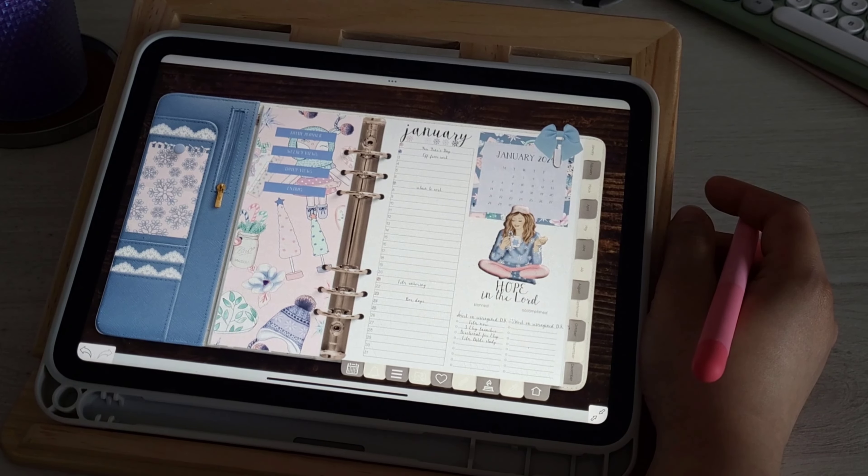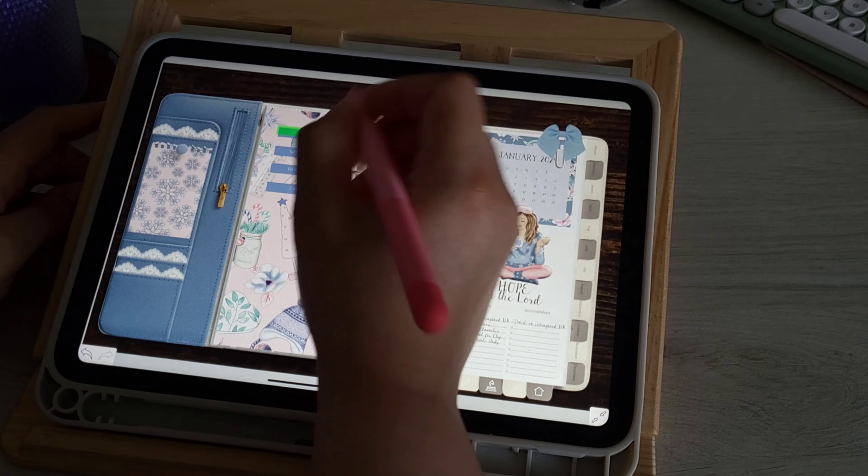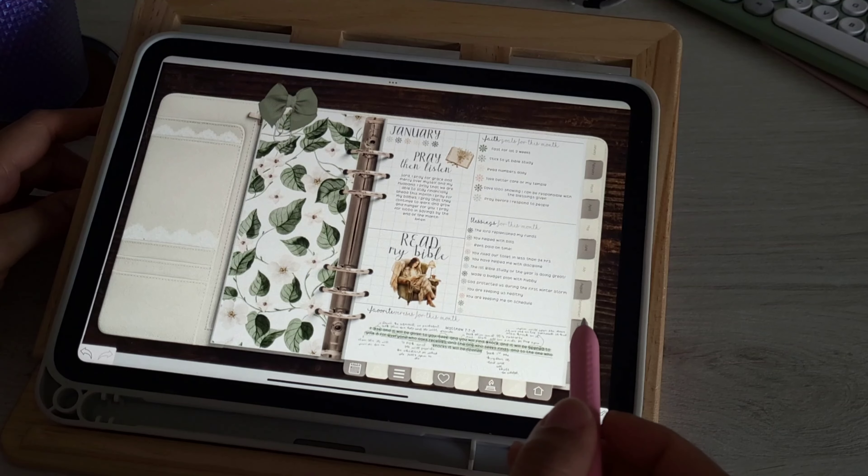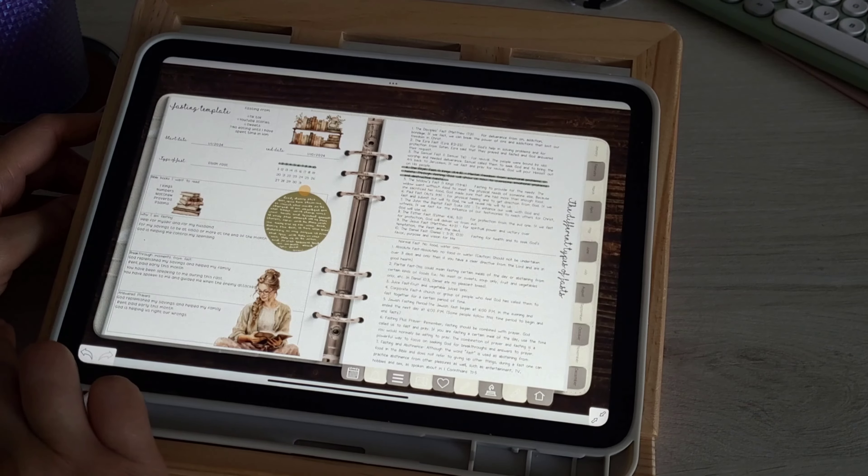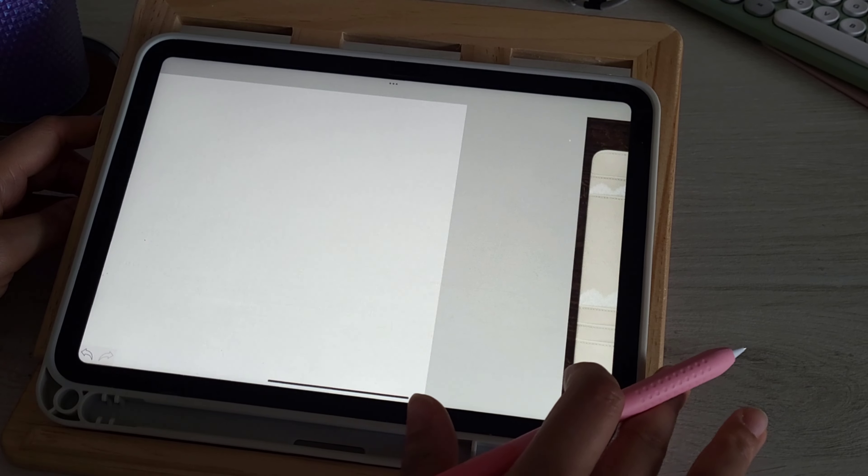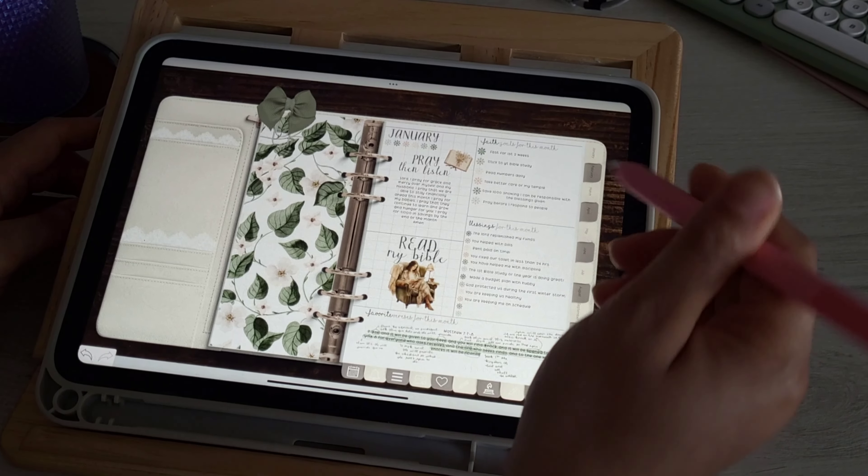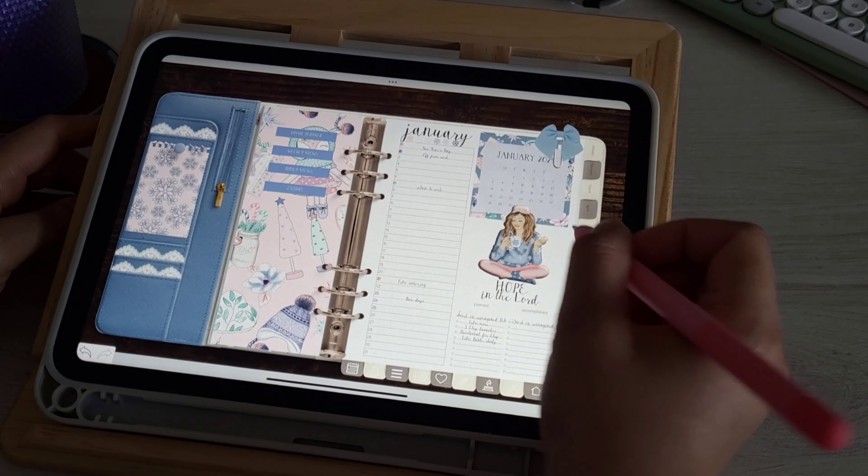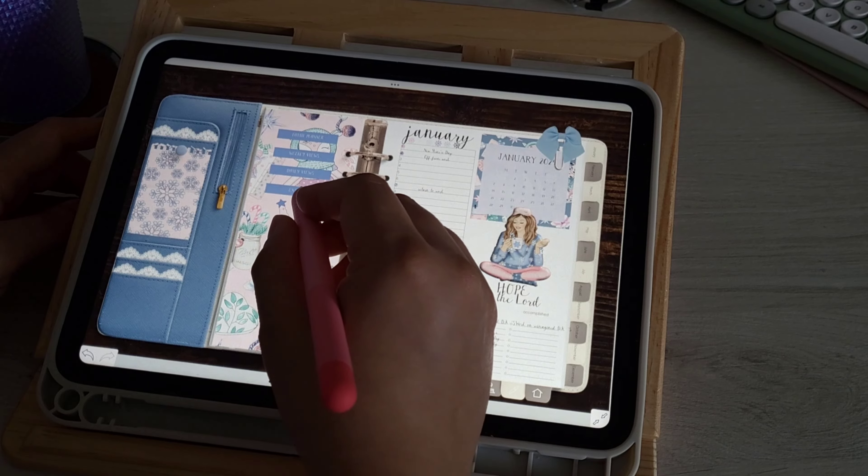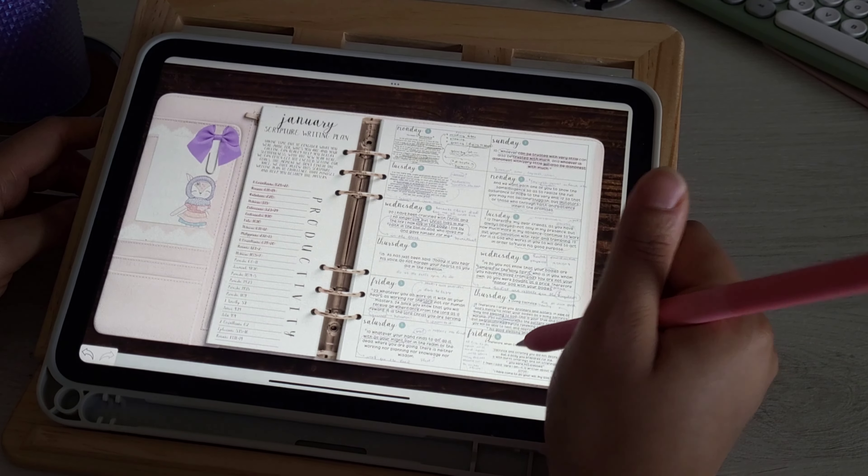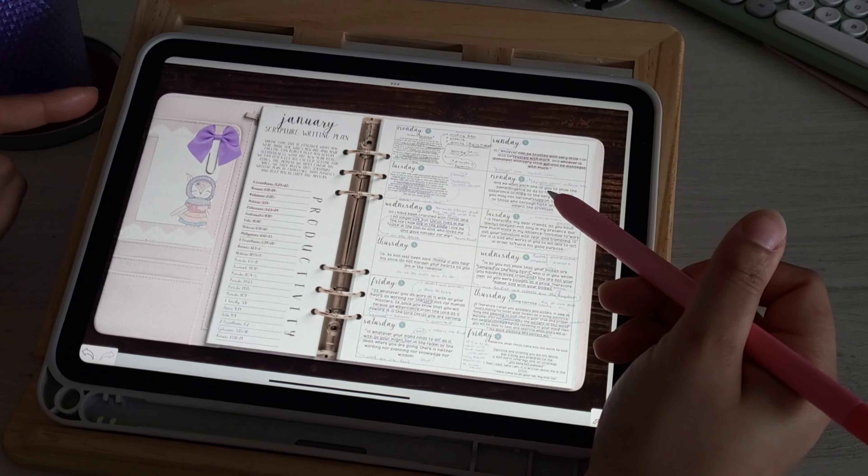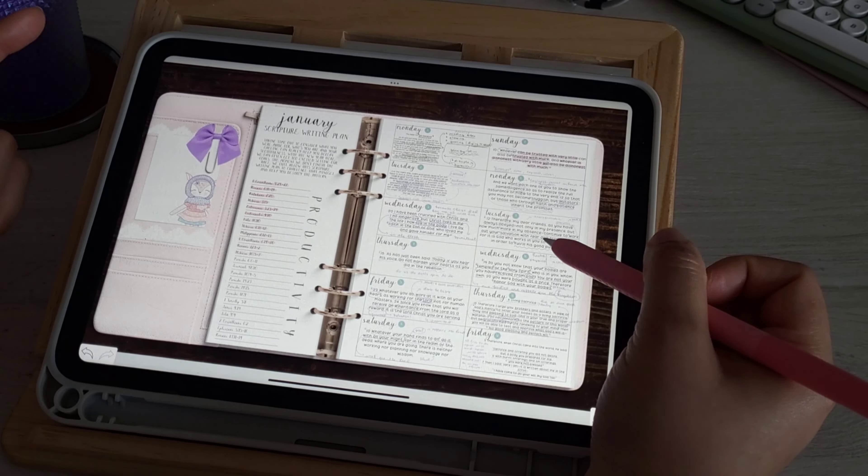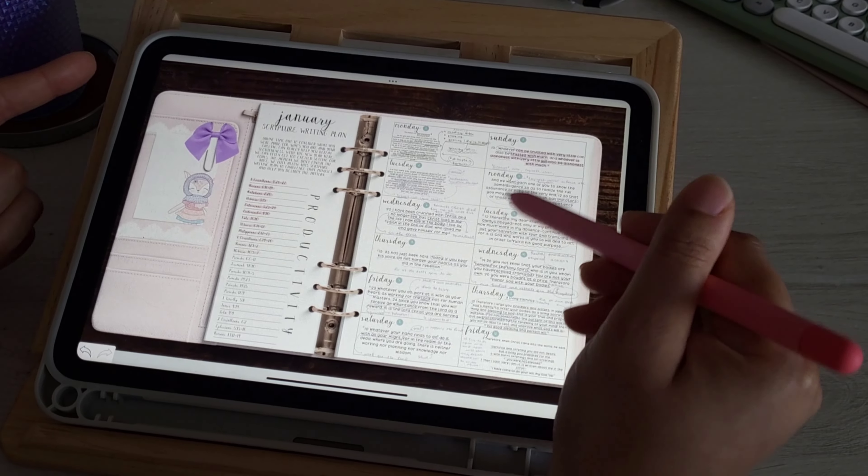Y'all, I am loving this planner so much. I did go ahead and wrap up my fast already, and then we're going through the scripture writing plan rather quickly. If you have not done any of the scripture writing plan, I highly recommend you do. It is such a great way to start your year.